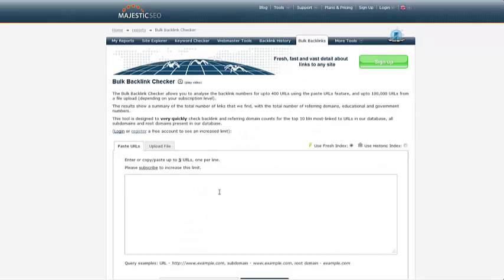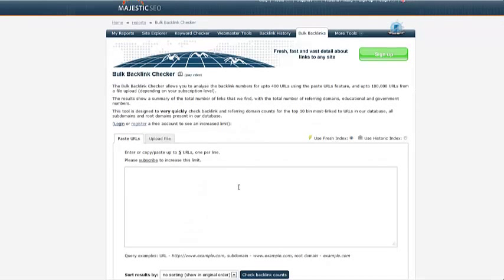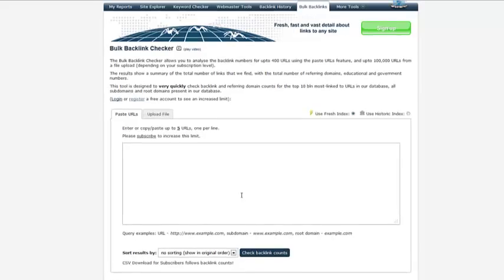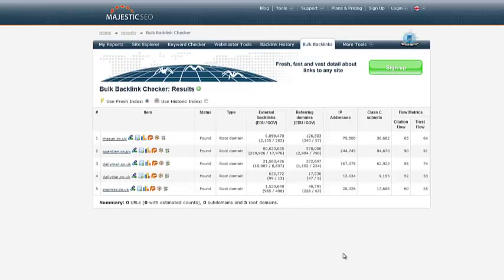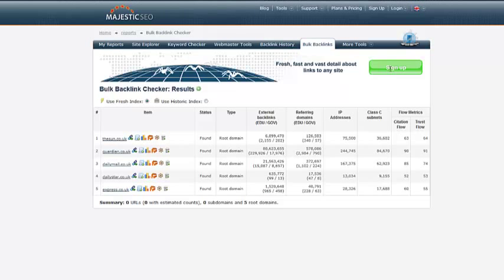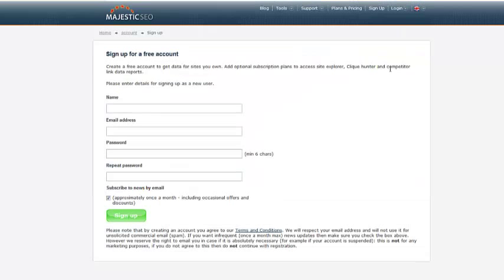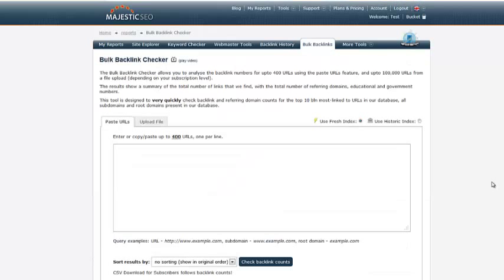Once you have the list of domains you wish to compare, paste them into the Bulk Backlink Checker tool. You may check up to five at any one time without a subscription, ranging up to 400 with our premium package.